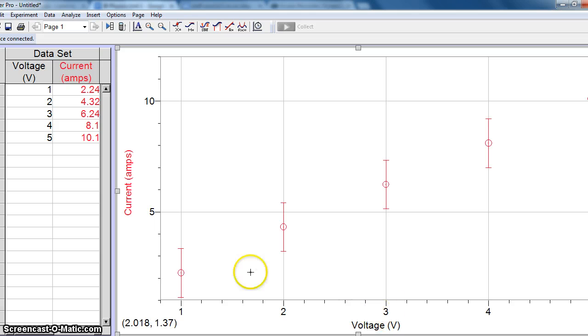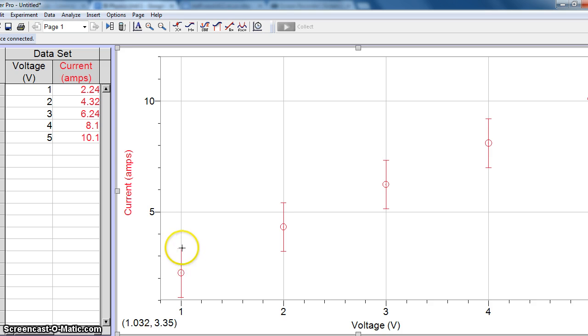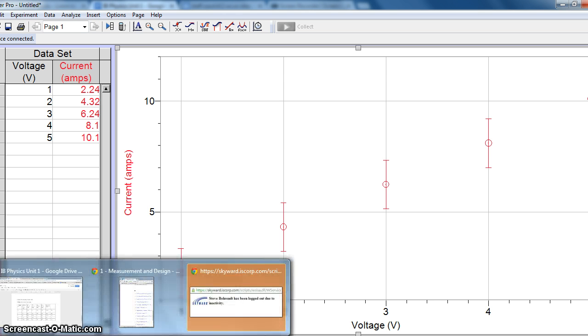We could technically also show the voltage uncertainty on our x-axis if we wanted to. However, this is the one that's really going to yield us most information or the information that we're looking for.